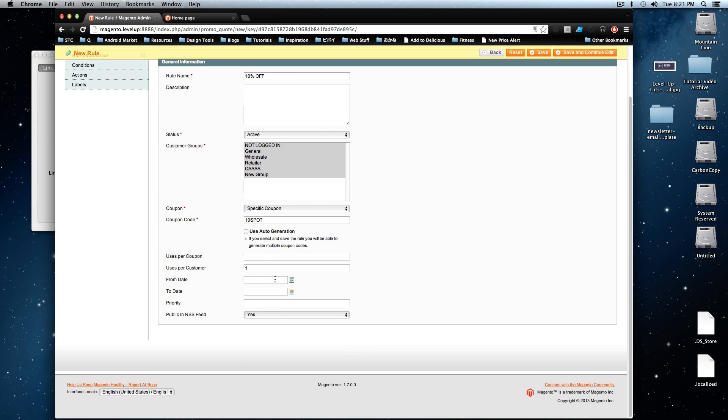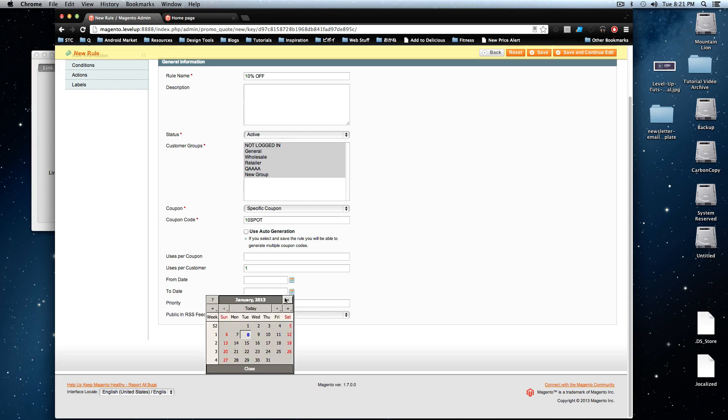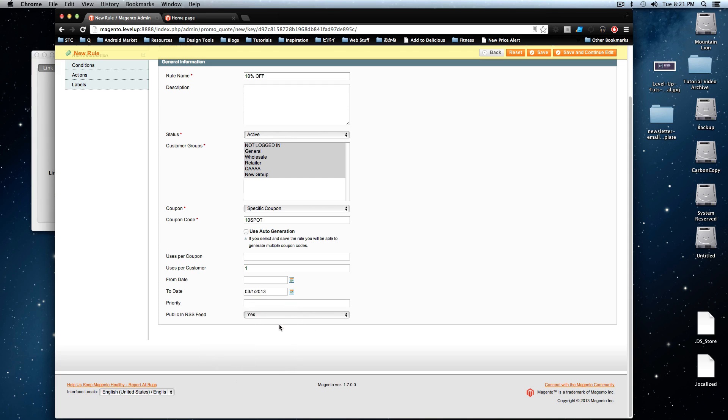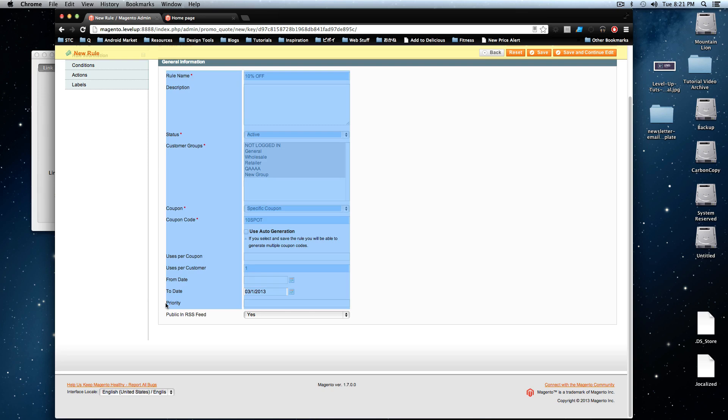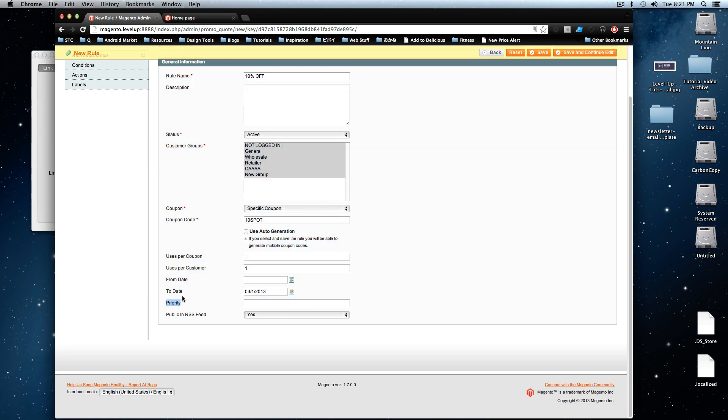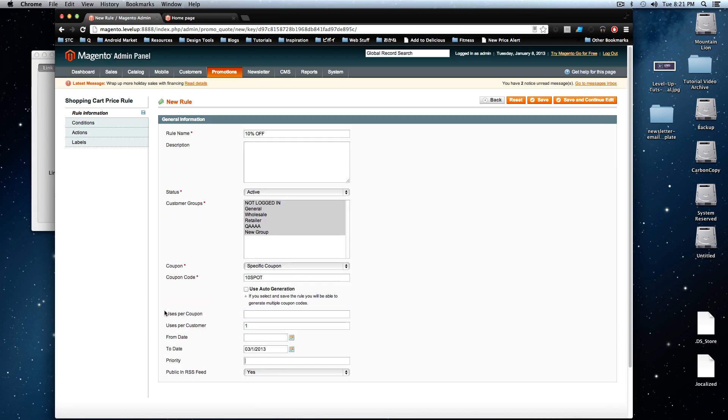And the from date, we're just going to leave these blank. But the to date, we're going to say this coupon is only active until March 1. And we don't have to worry about priority, because I don't really care about which order this gets put on. And public feed RSS is fine.